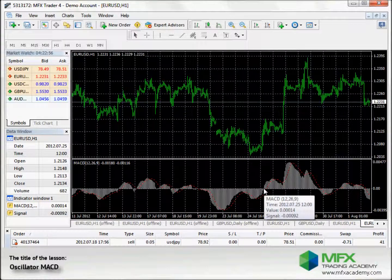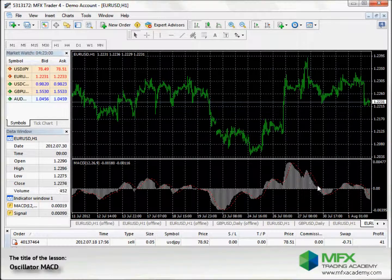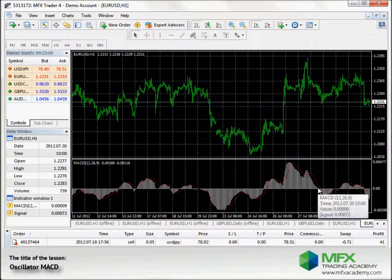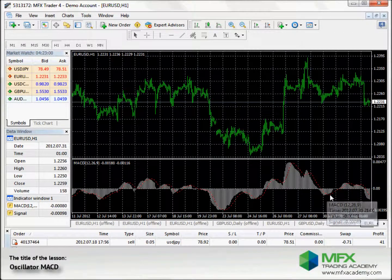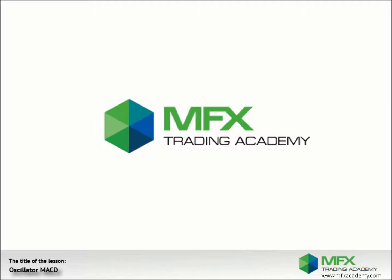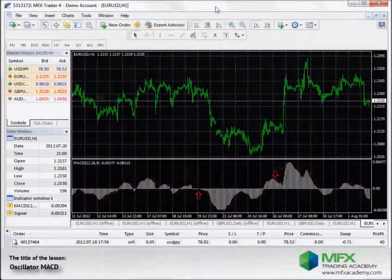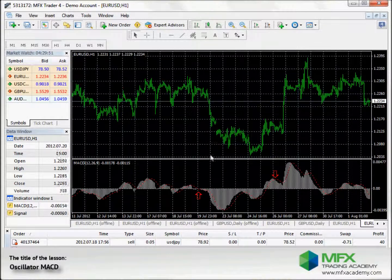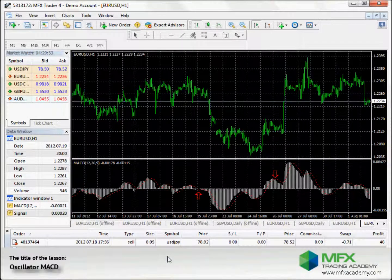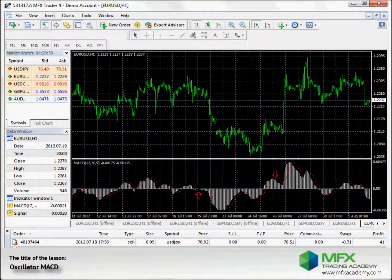If the MACD crosses the zero line from above, there's a SELL signal — it crosses from above and goes below the zero line. The signals are even stronger if the faster EMA also crosses the zero line at the same point as the MACD.